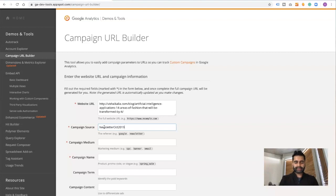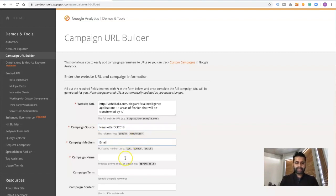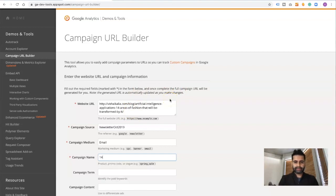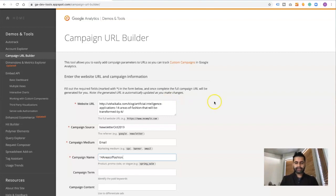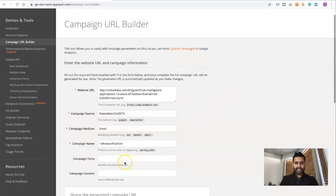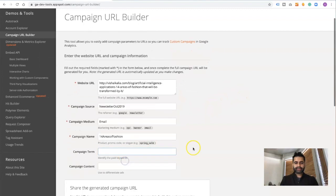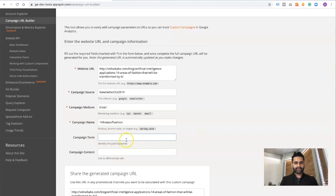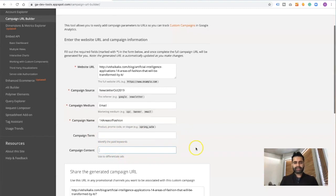The campaign medium is of course email. The campaign name, I typically will write in the name of the blog post or the title of the blog post, so I'll write 14 areas of fashion. This is for me to easily keep track. The campaign term could be keywords, especially when you're using paid advertisements. In this case we can keep it empty.